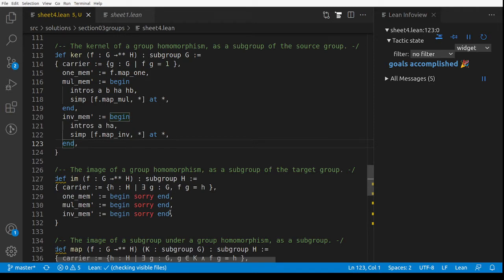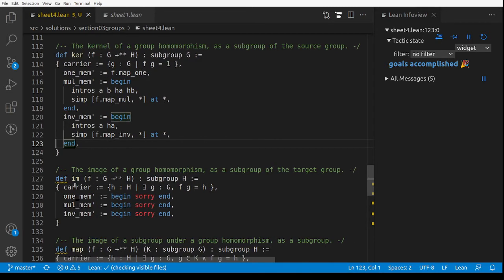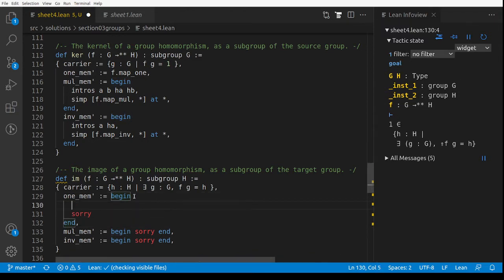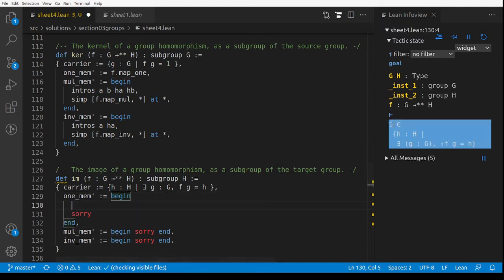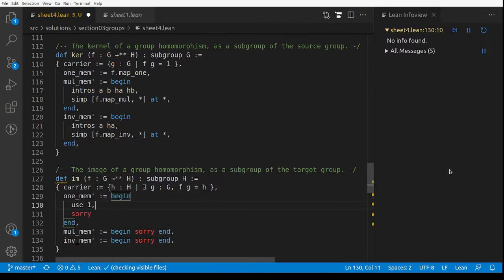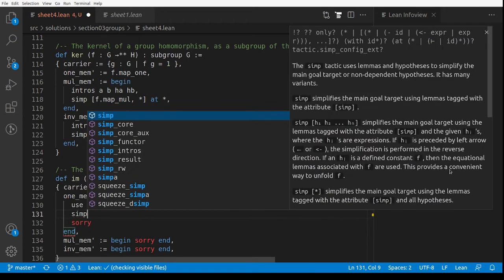Now let's prove that the image of a group homomorphism is a subgroup. I define the image: the underlying set is {h : ∃ g, F(g) = h}. For one_mem, I've got to prove there exists g such that F(g) = 1. Using 'use 1', I then need F(1) = 1, which is 'exact F.map_one'.